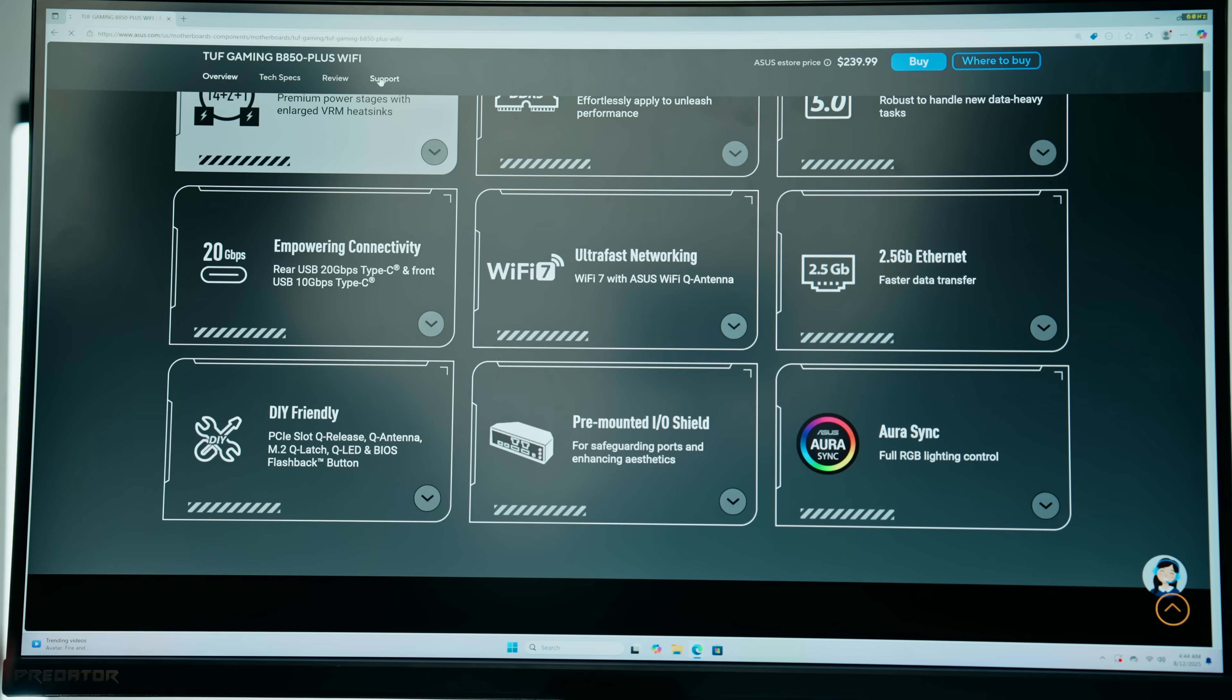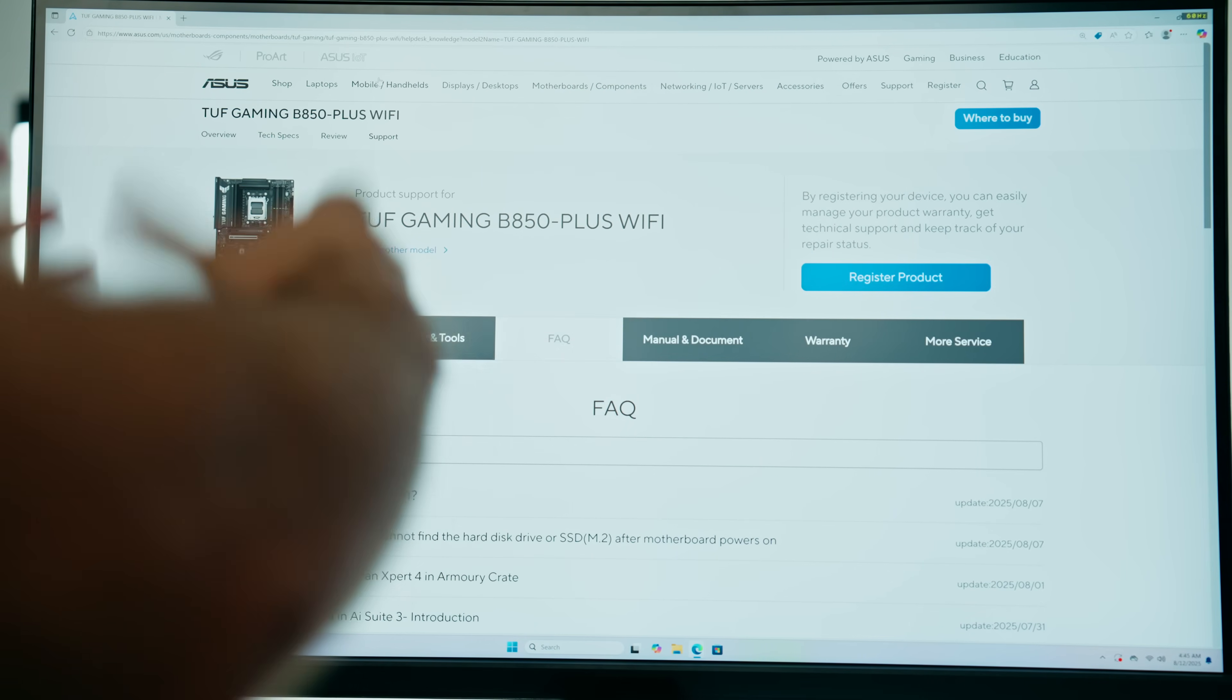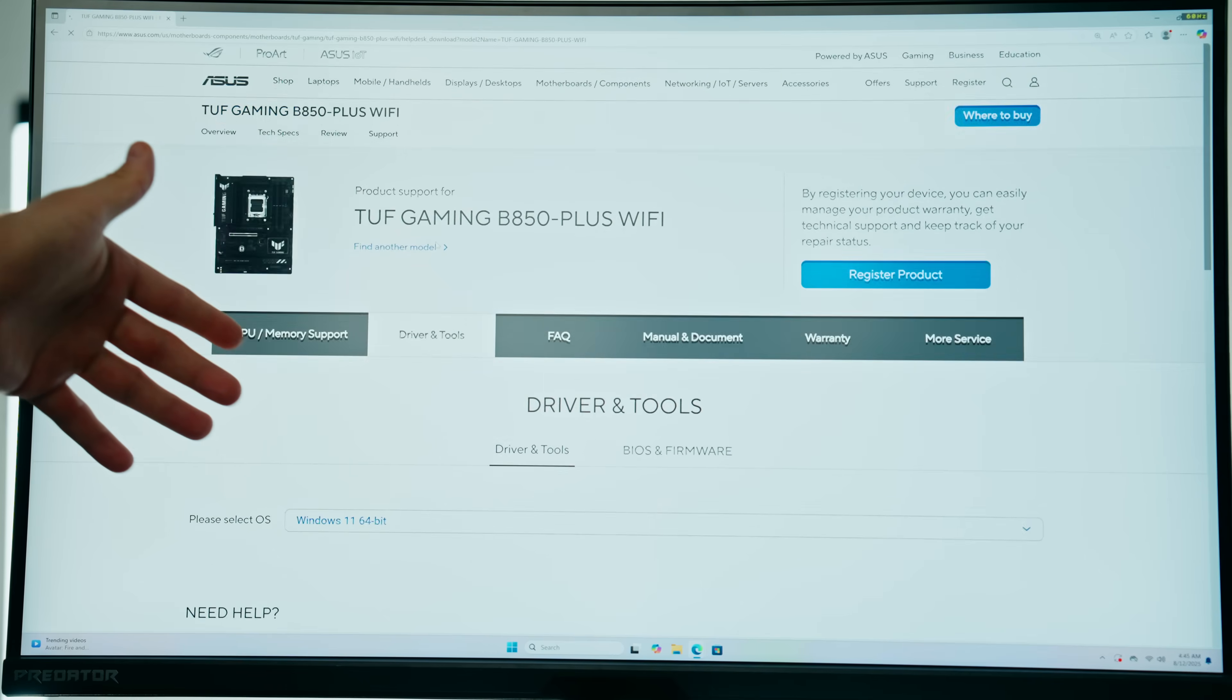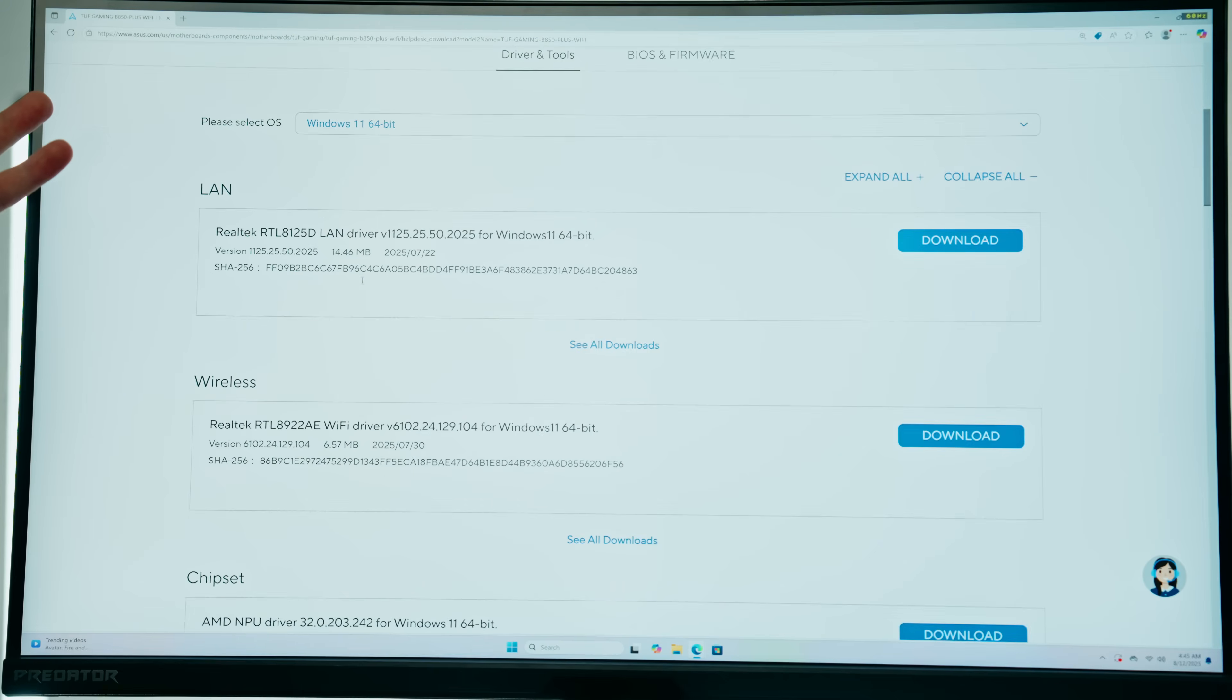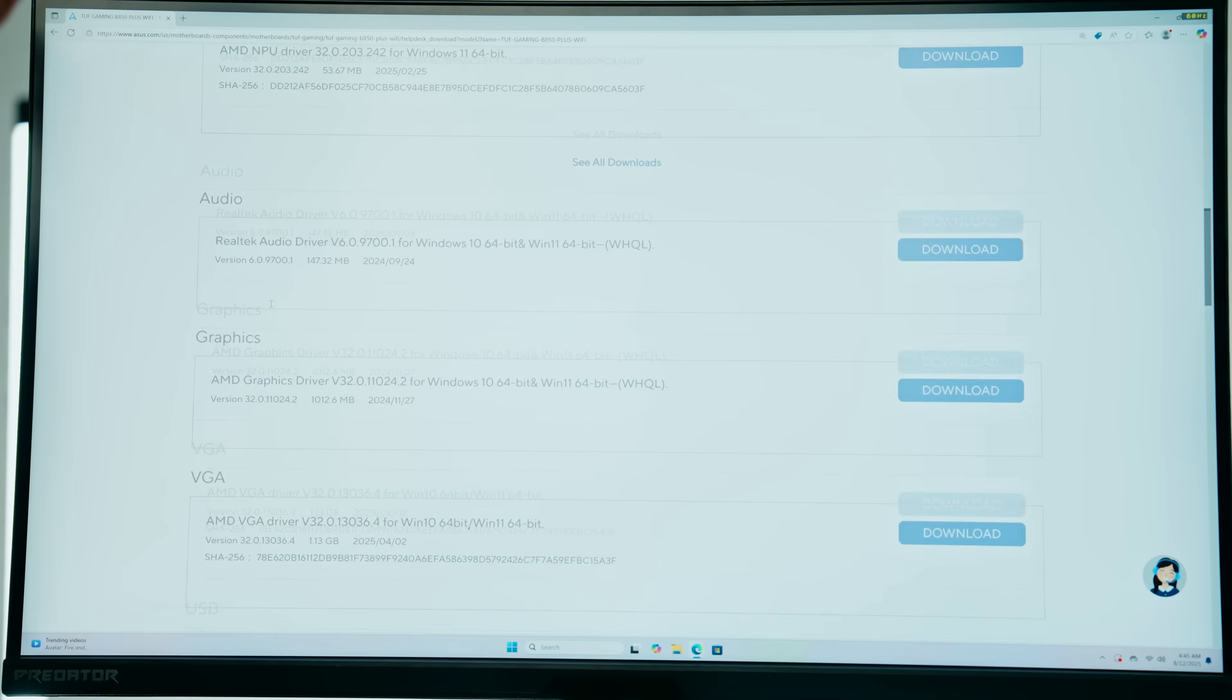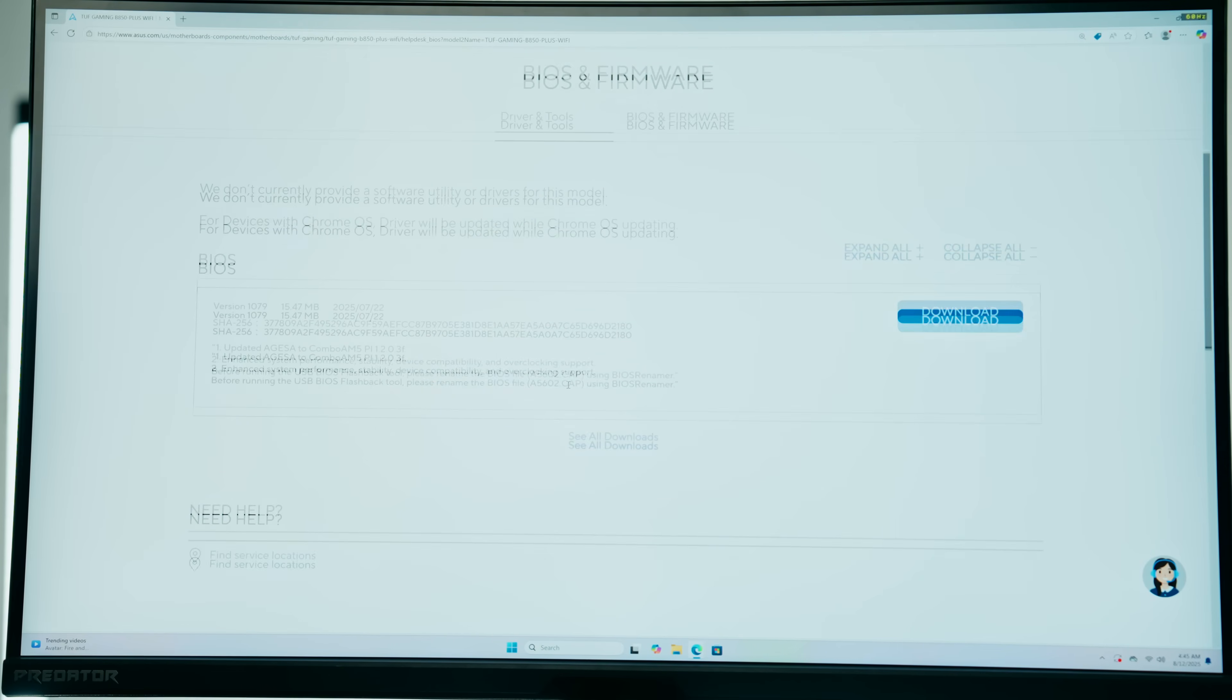We're going to click on support. No matter if you have an MSI, ASRock, Gigabyte, or ASUS board, if you click support you should be able to find the drivers and tools, which we covered in our last video where I showed you how to install all the motherboard drivers and utilities.